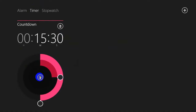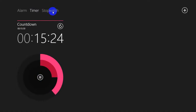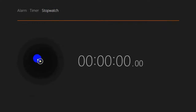In the timer tab, you can set the countdown timer. The same hours and minutes sliders are available. The countdown timer has been started — you can refresh the countdown or you can pause it.